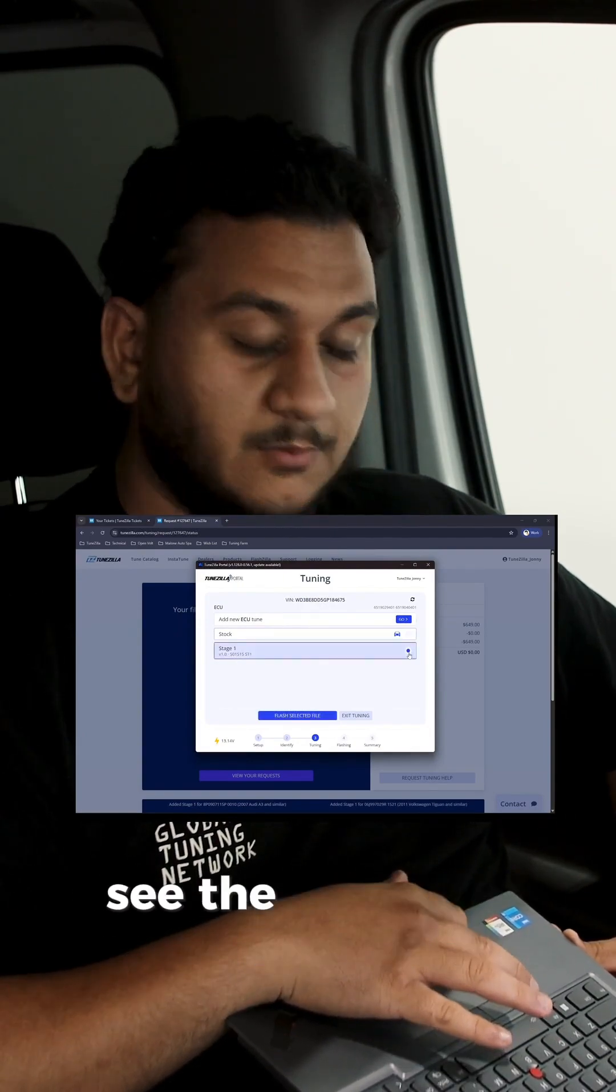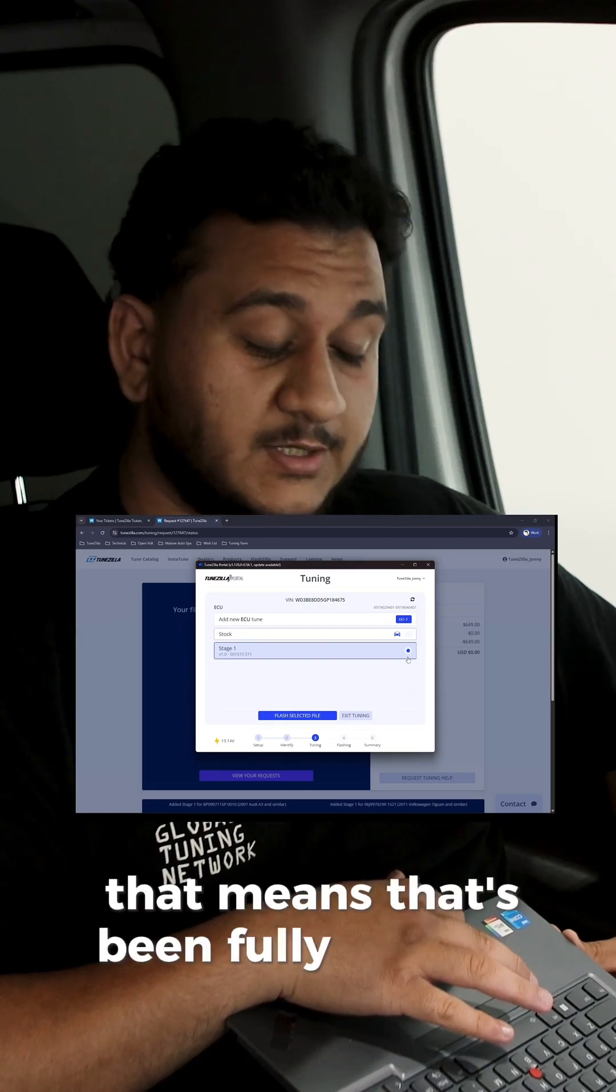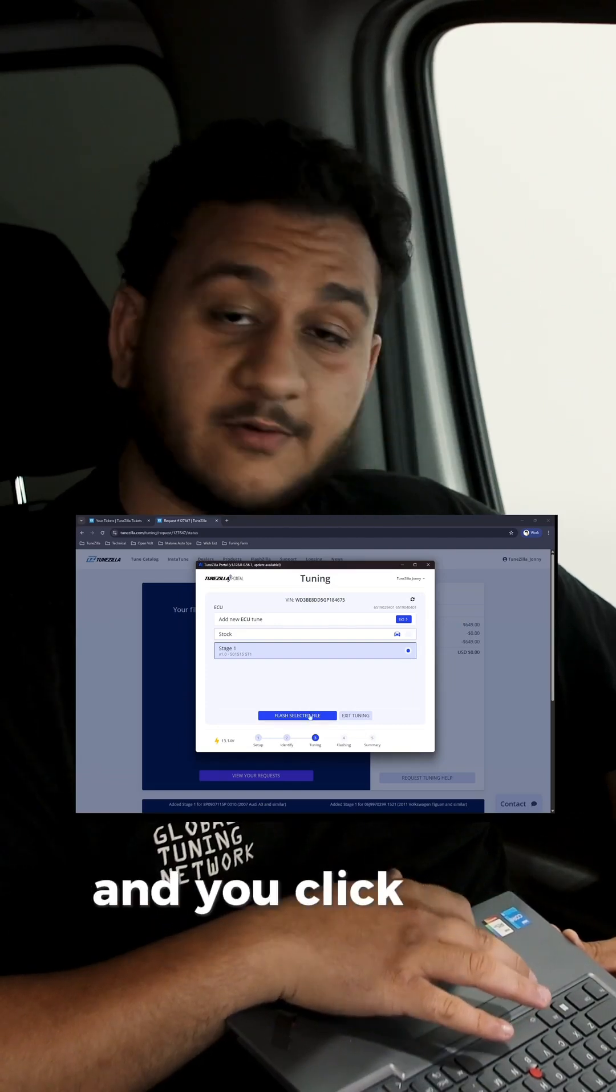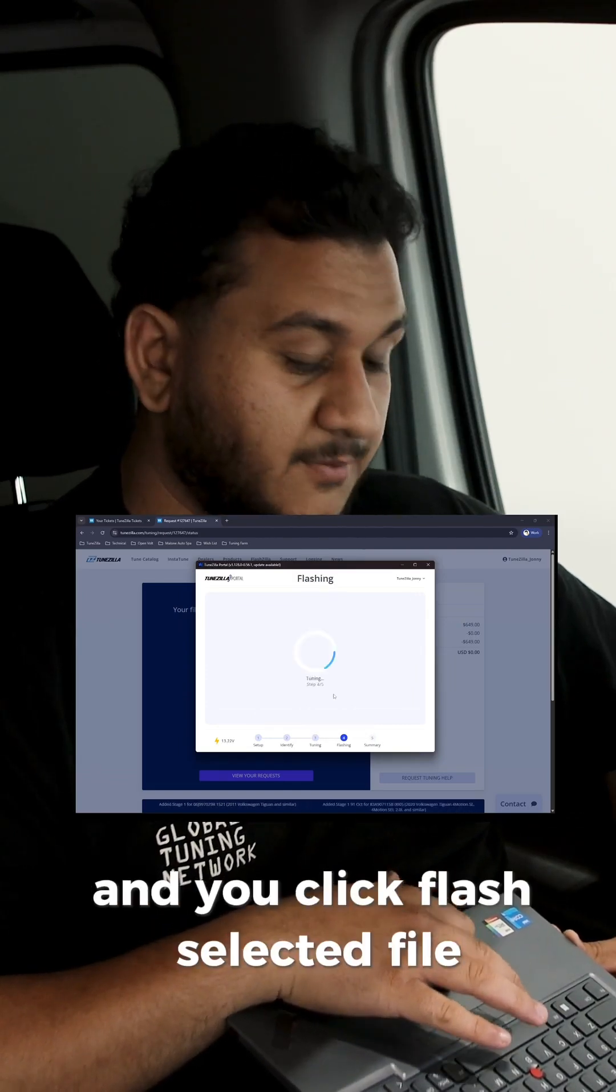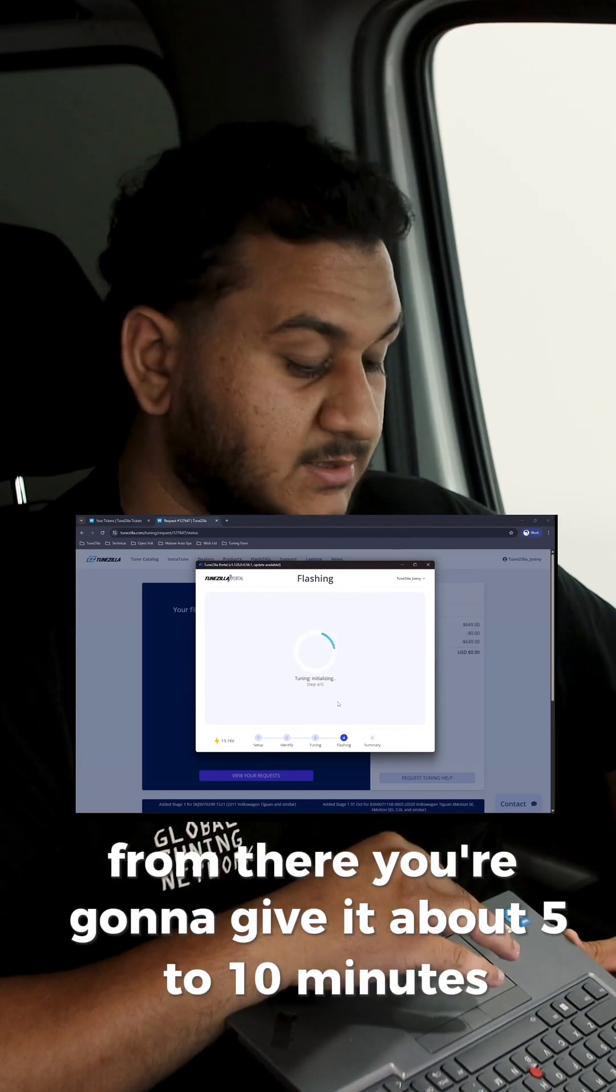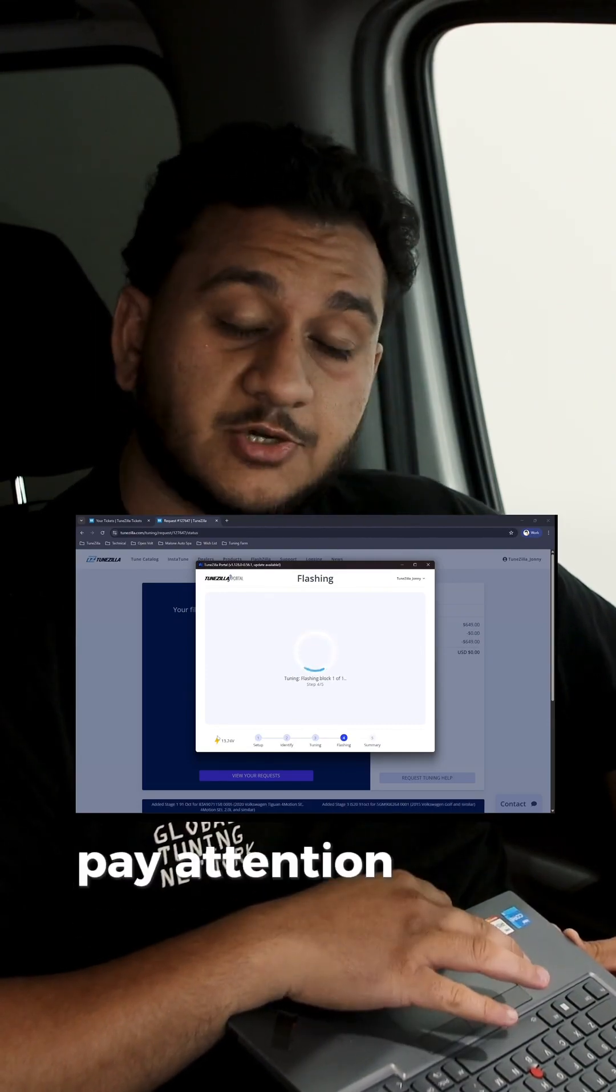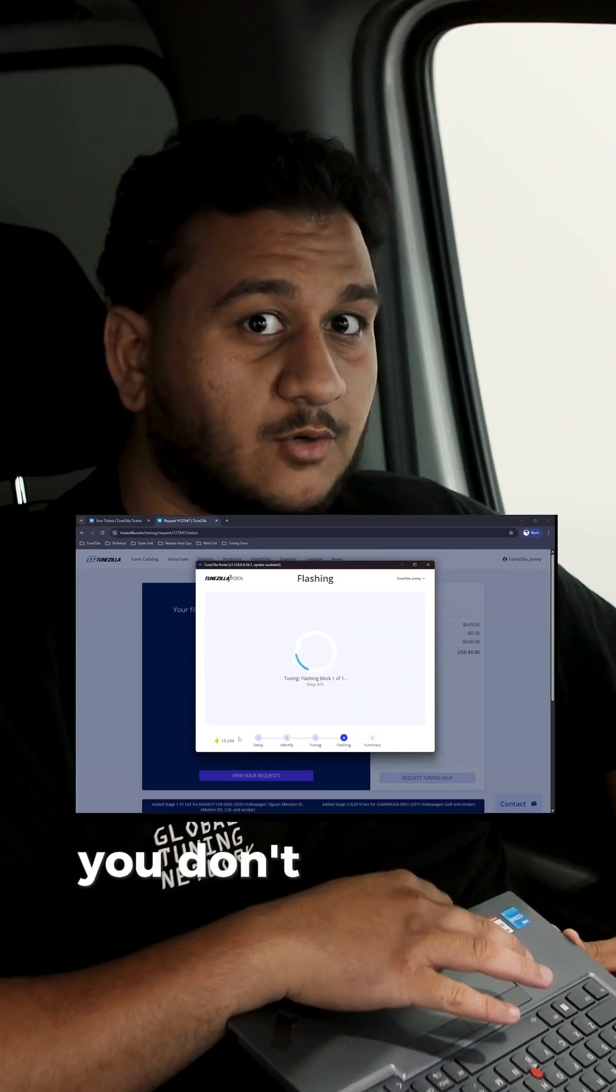You're going to go ahead, click on that. See the little blue icon comes up? That means that it's been fully selected. And you click flash selected file. From there, you're going to give it about five to ten minutes. Make sure your computer doesn't go to sleep. Pay attention to the voltage on the very bottom left. You don't want that dropping under 12 volts.